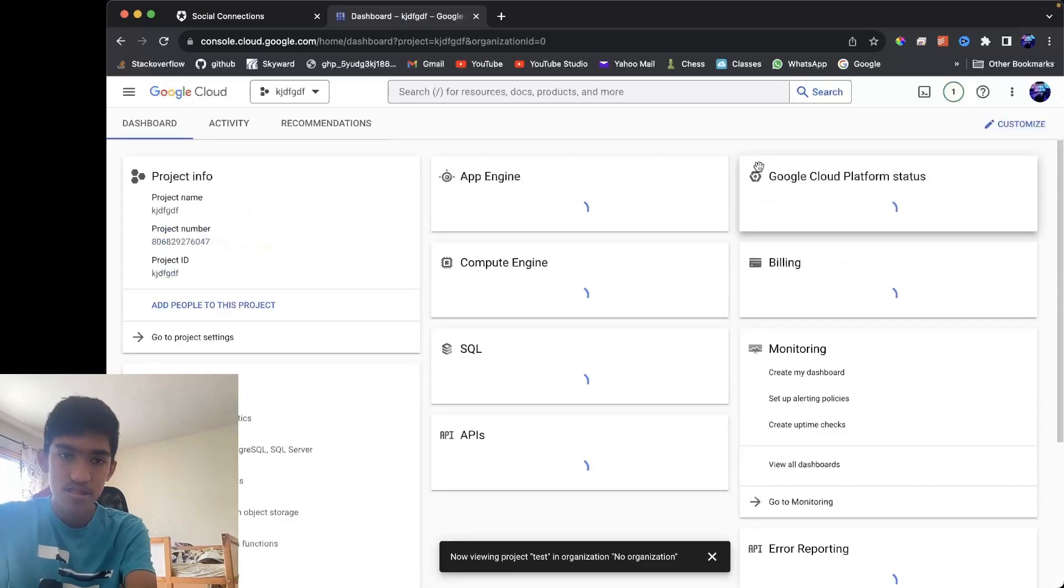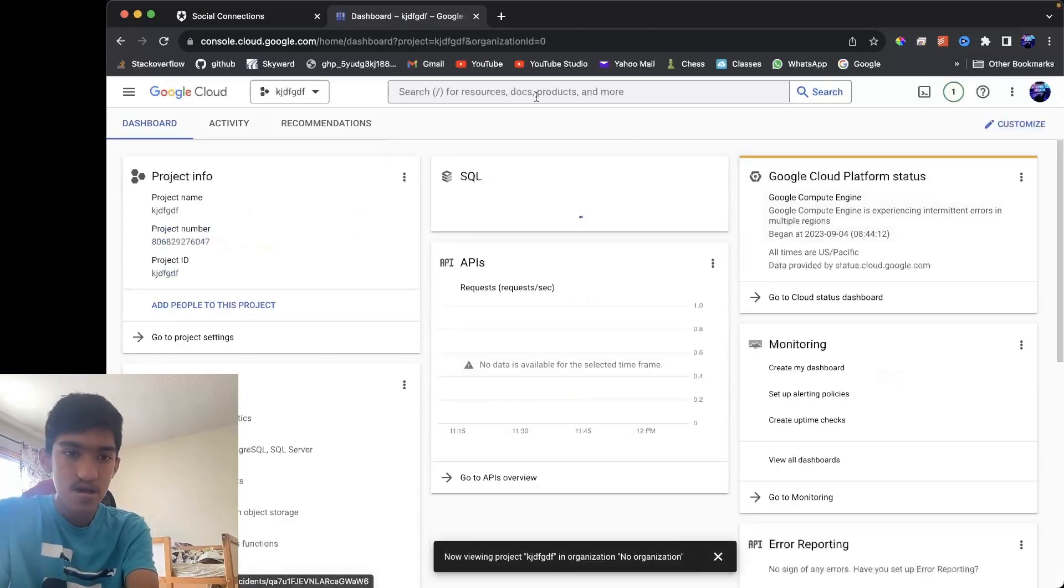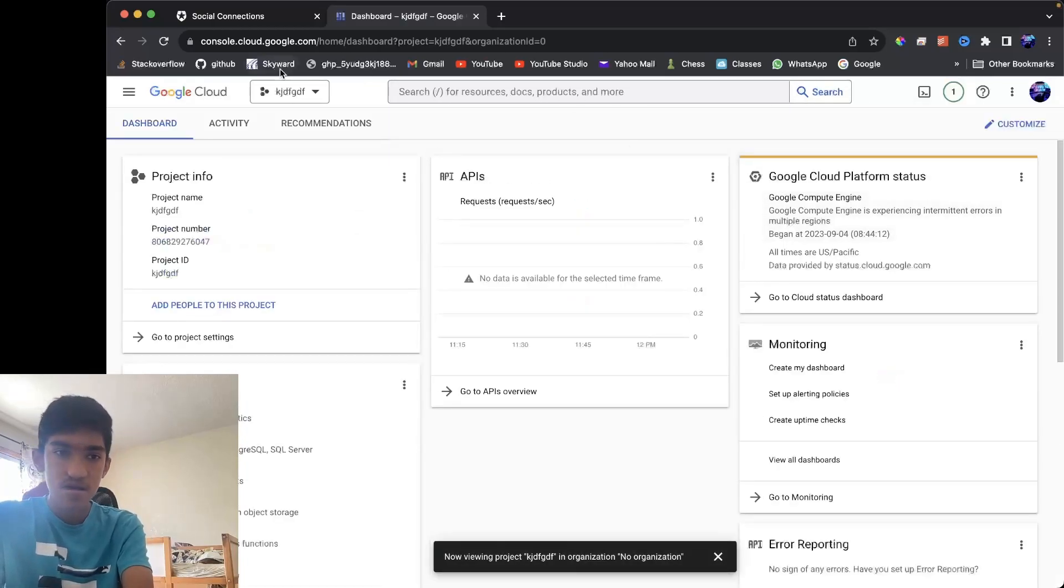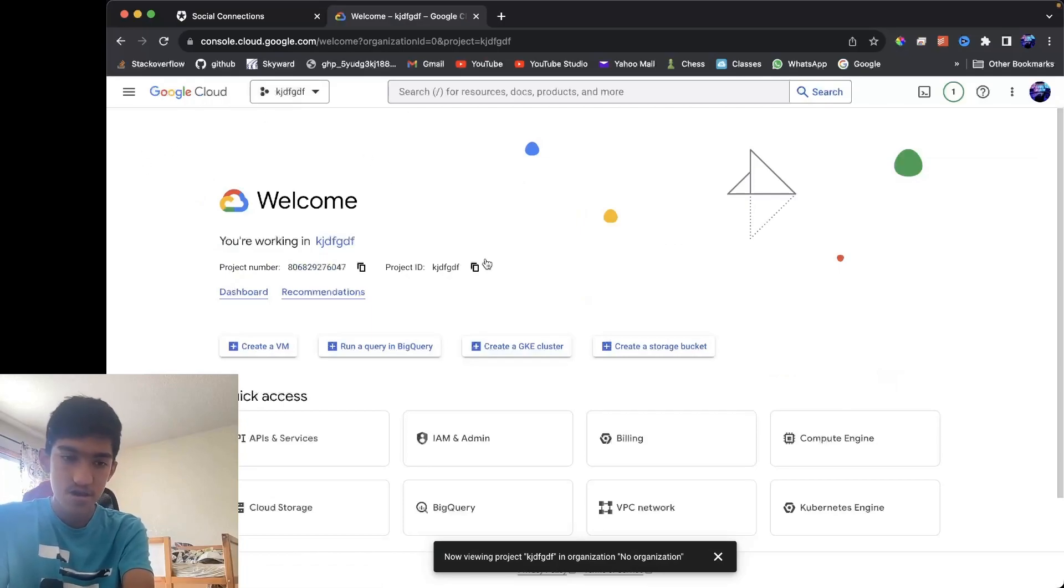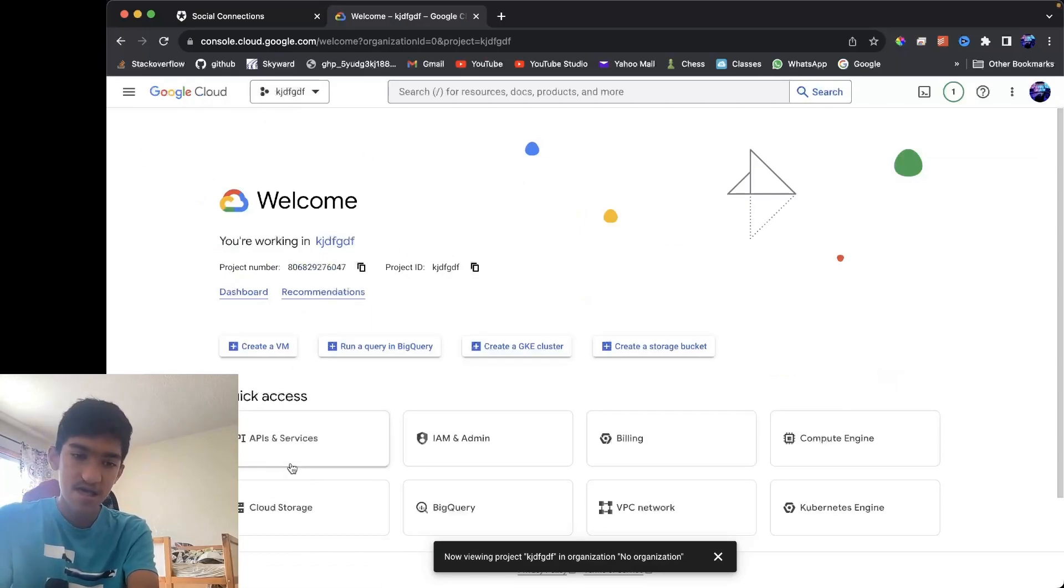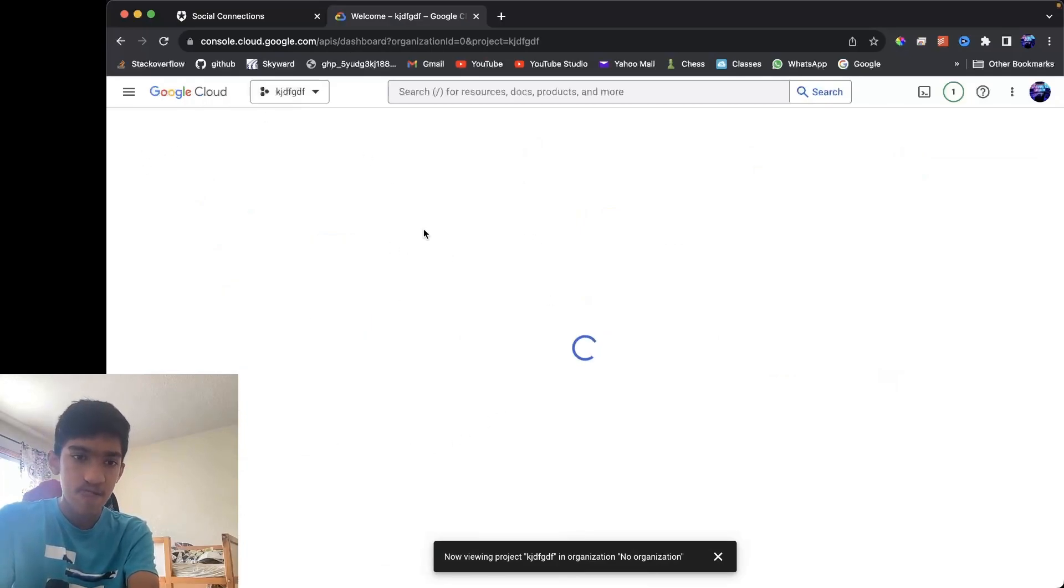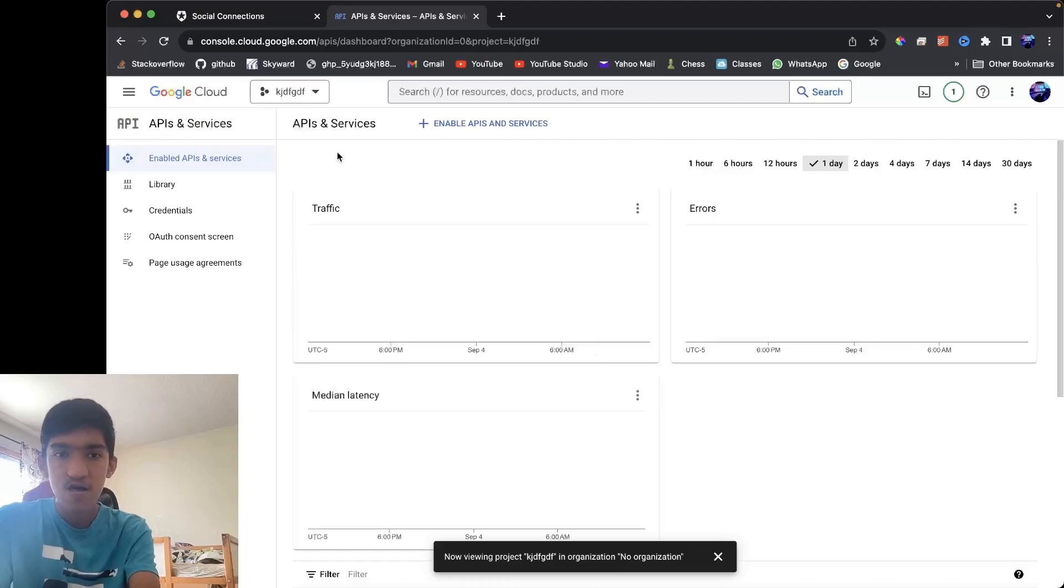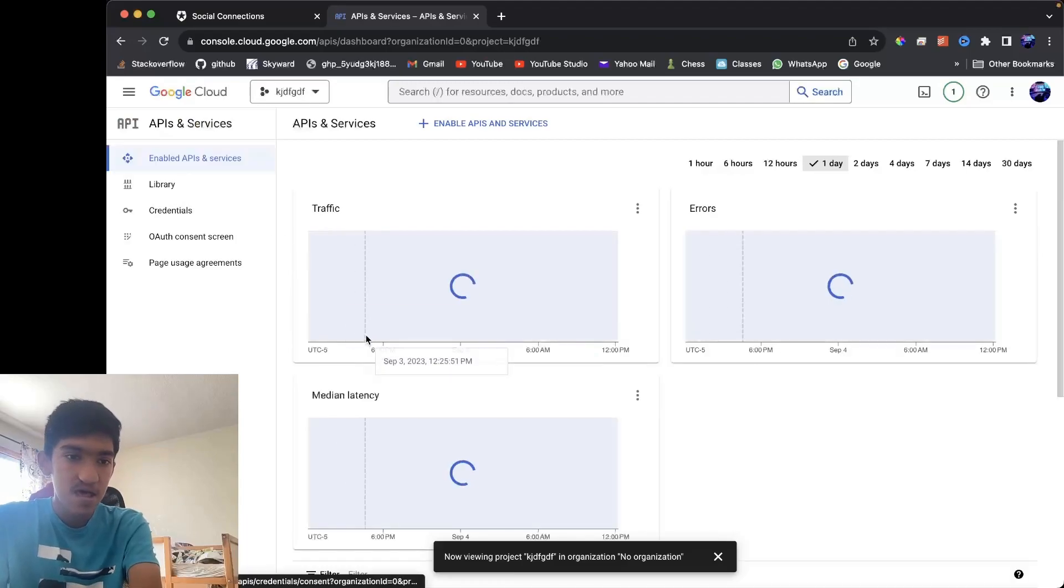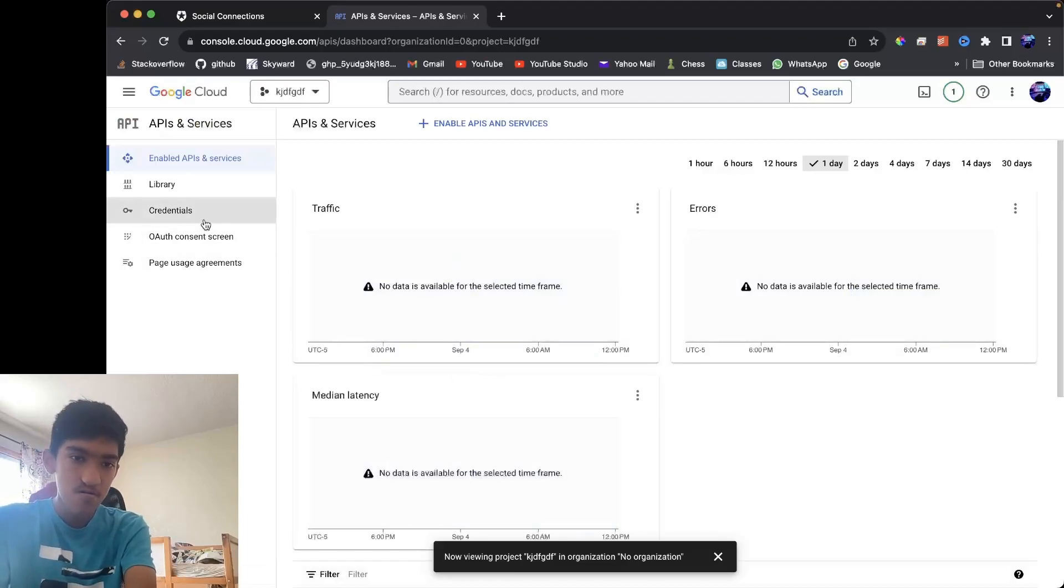Once it's created, you want to go into that project and just go back to the home page, and now you want to go to APIs and services. Now go here, and then go to credentials.